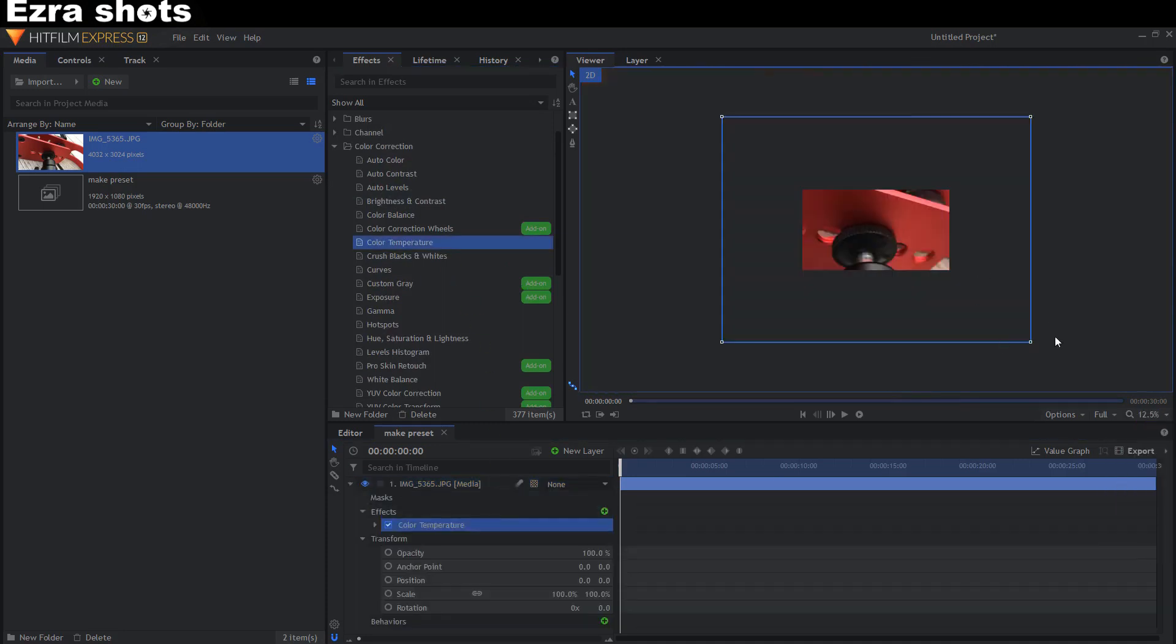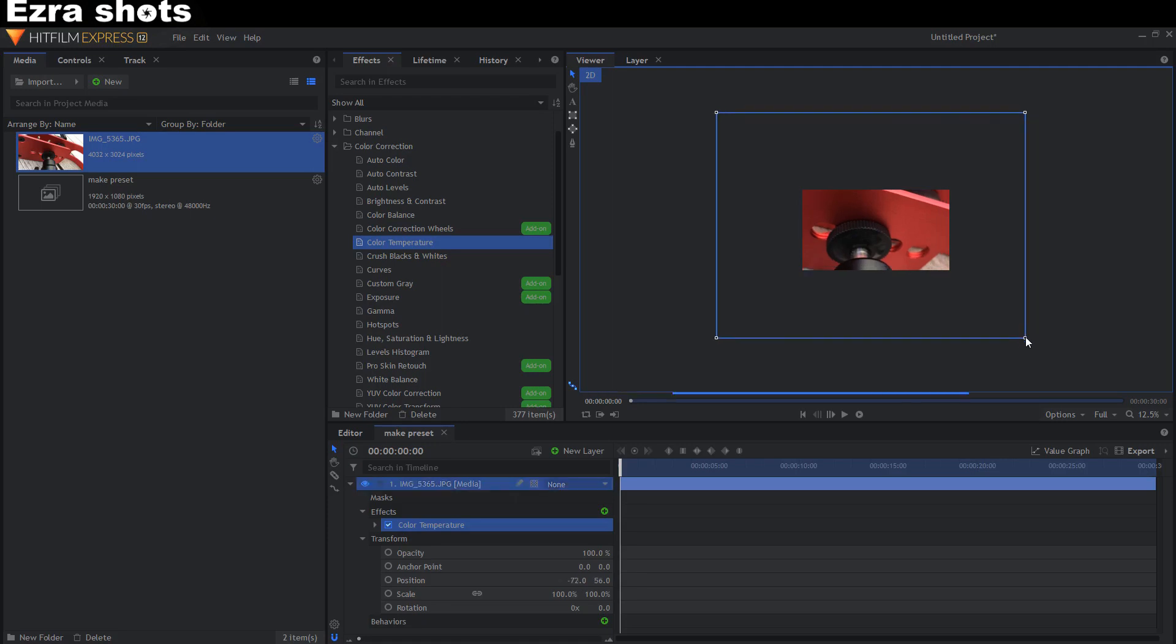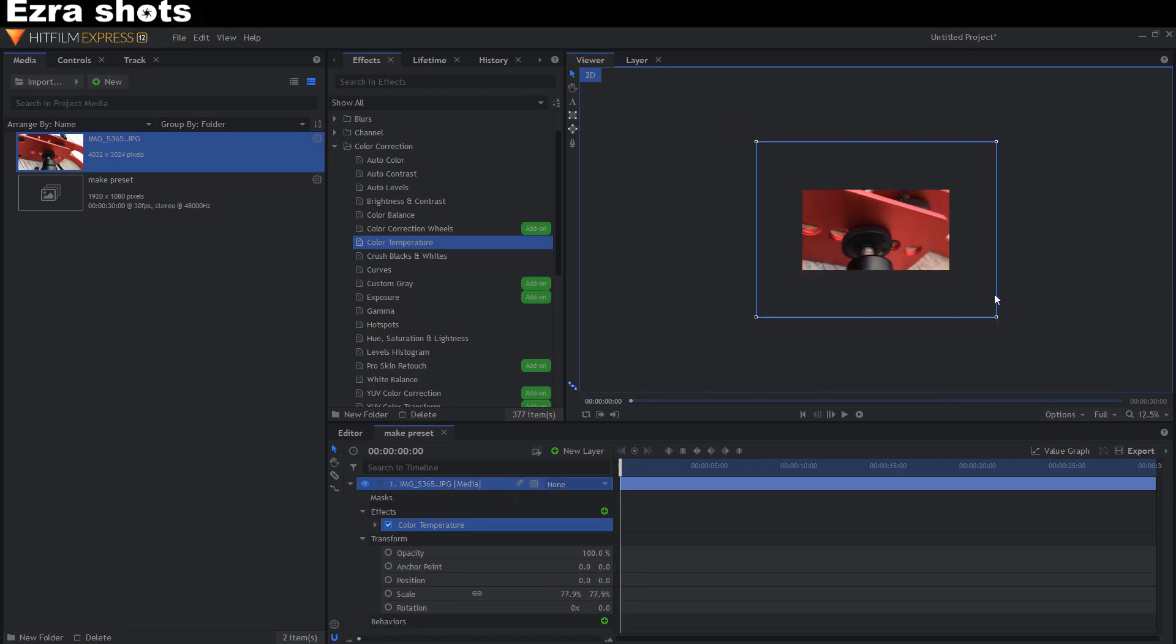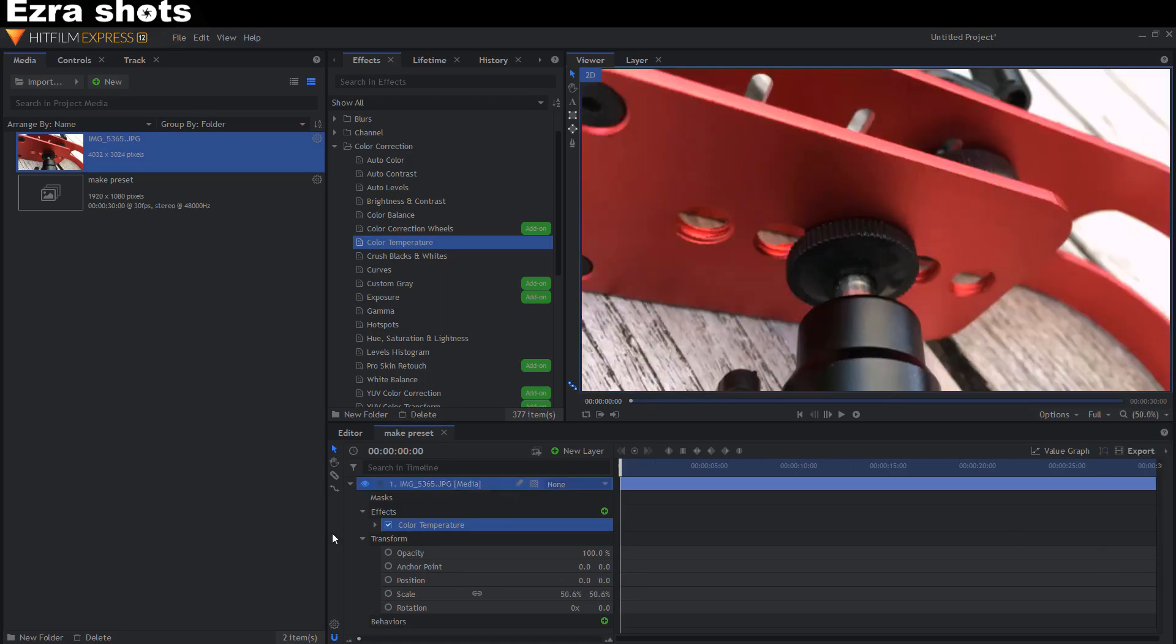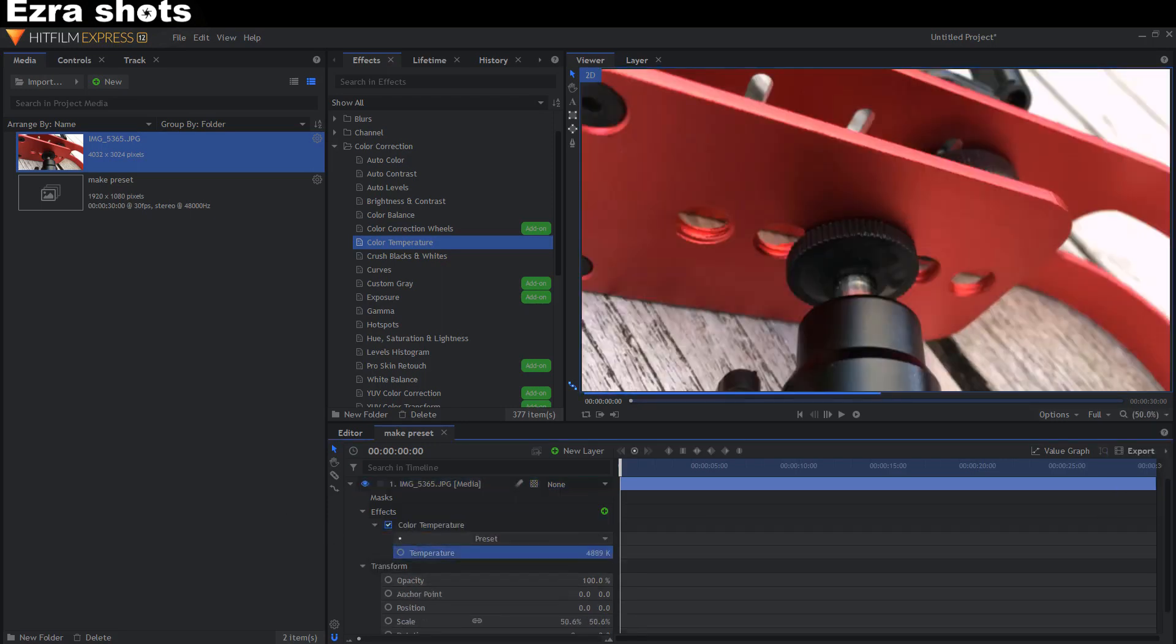First I'm gonna fit this photo. Yeah, that's good.